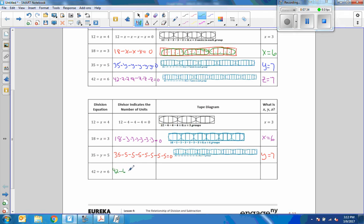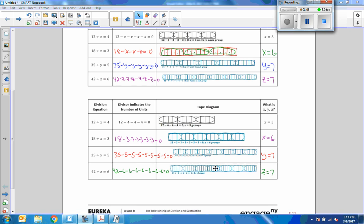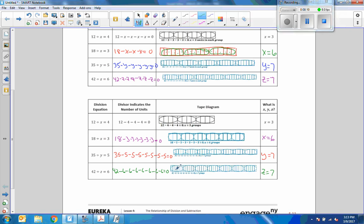42 minus 6 is 36, minus 6 is 30, minus 6 is 24, minus 6 is 18, minus 6 is 12, minus 6 is 6, minus 6 is 0. I had to subtract 7 times, so z equals 7. 42 divided by 7 equals 6. The diagram shows 7 circles of 6, giving 42.